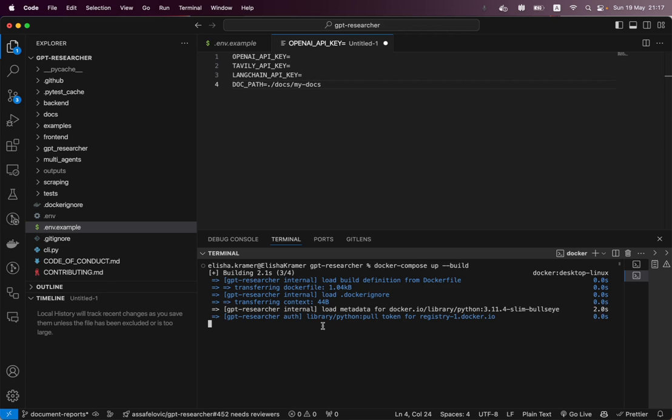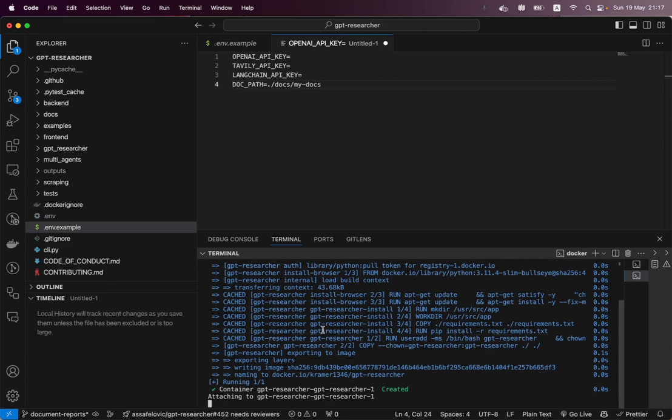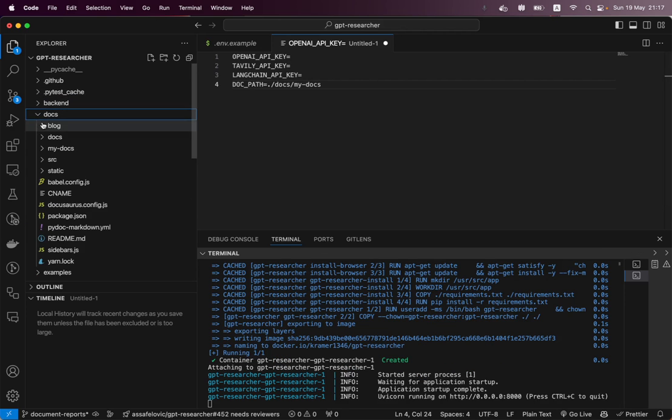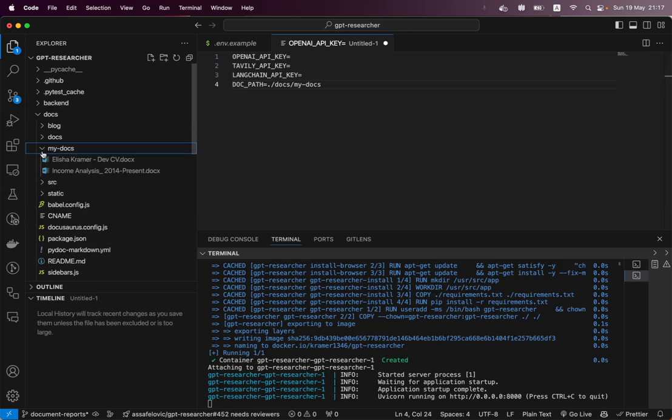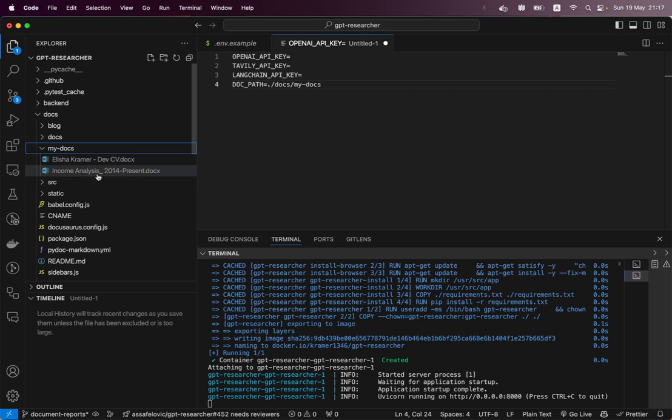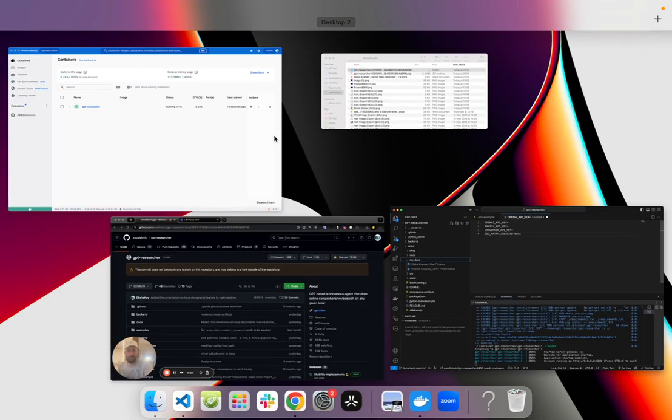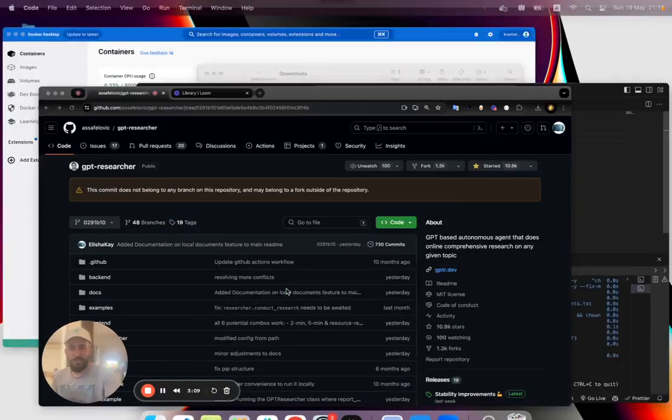Now, the beauty of this is that, oh, and you also need to go into docs and my docs. You can put in your personal documents there. In my specific case, I've put in my developer CV and some of my income analysis over the past several years